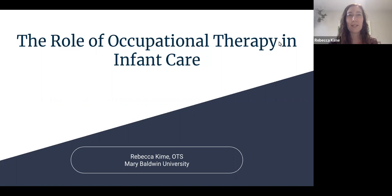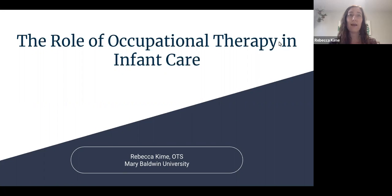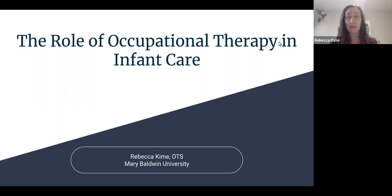Hello, everybody. Thank you so much for taking a little bit of time out of your day to join us. I'm really excited to be talking to you today about the role of occupational therapy in infant care. My name is Rebecca, and I am in my final semester of my clinical doctorate for occupational therapy at Mary Baldwin University in Central Virginia, completing my final semester at Duke Children's Hospital in the NICU setting. A lot of my content today is based out of that setting, but I hope to apply it to all of infant care. This presentation is part of my project to share education with providers and families about occupational therapy and help increase awareness.